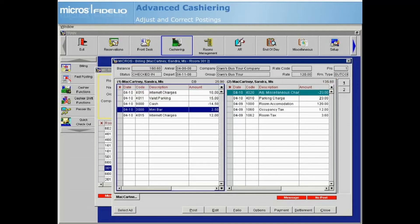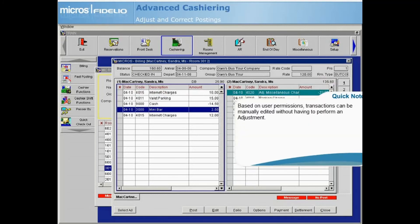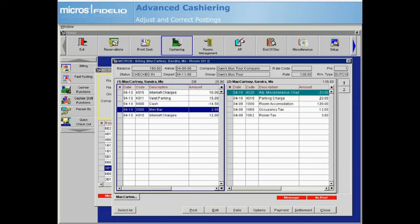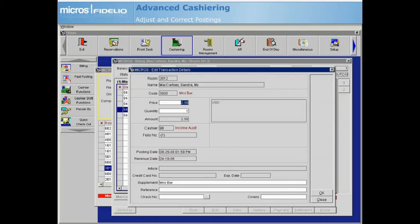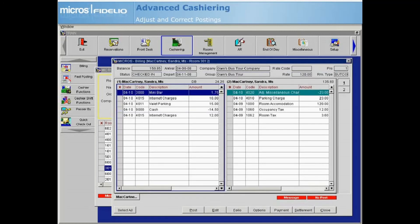In addition to the adjustment option, certain users will have permissions to edit either a posting amount or quantity for today's postings without performing an adjustment. To do this, highlight the posting and select Edit — the Transaction Details screen displays. Edit the price or quantity field as needed and then select OK. The guest balance updates and the correct amount displays on the guest folio.